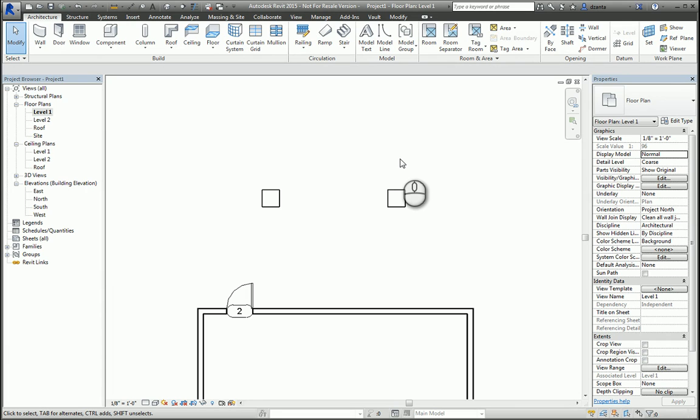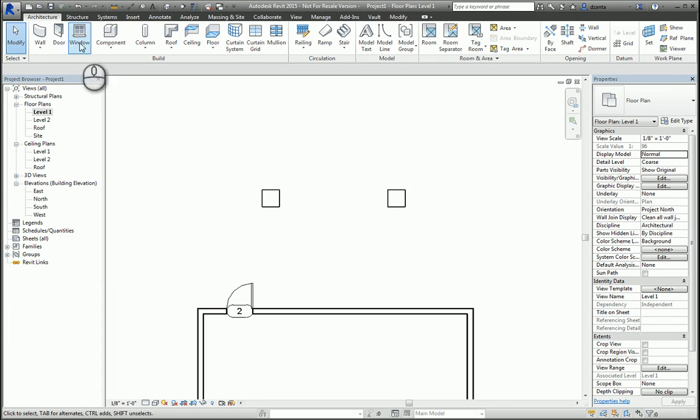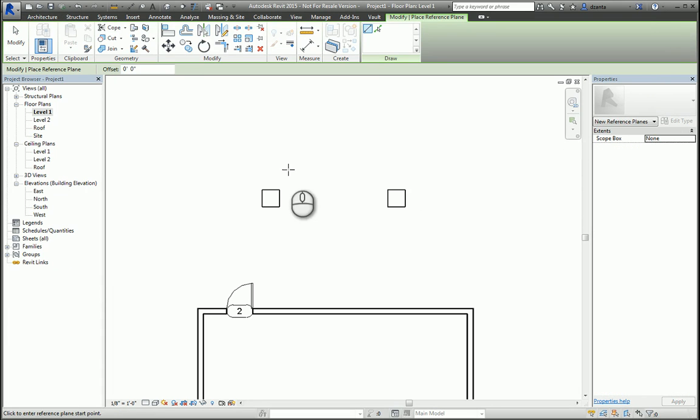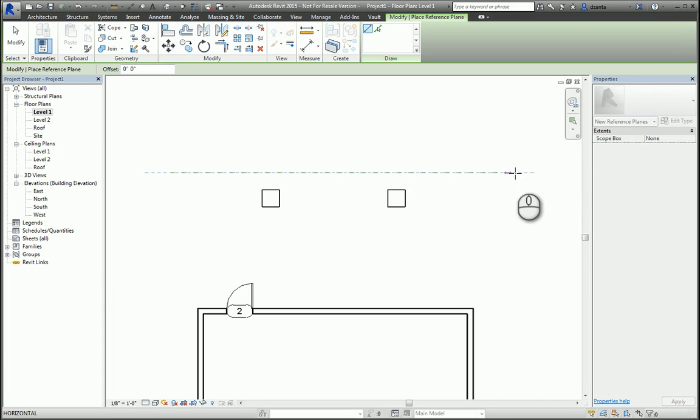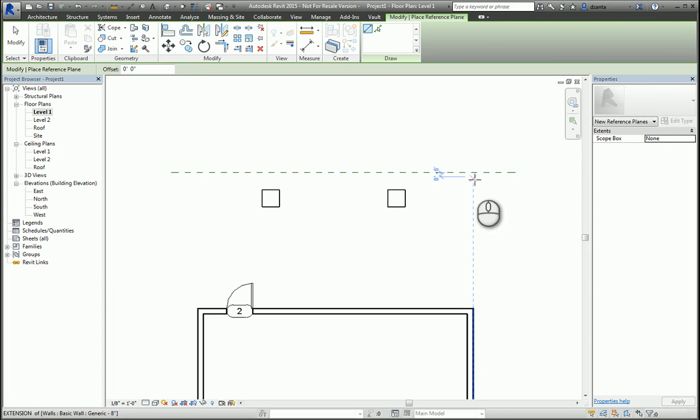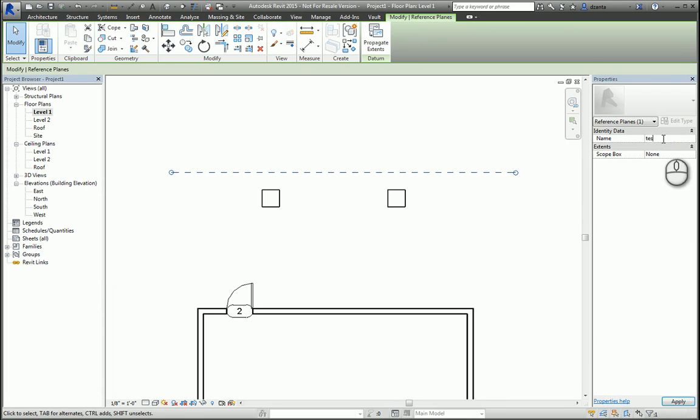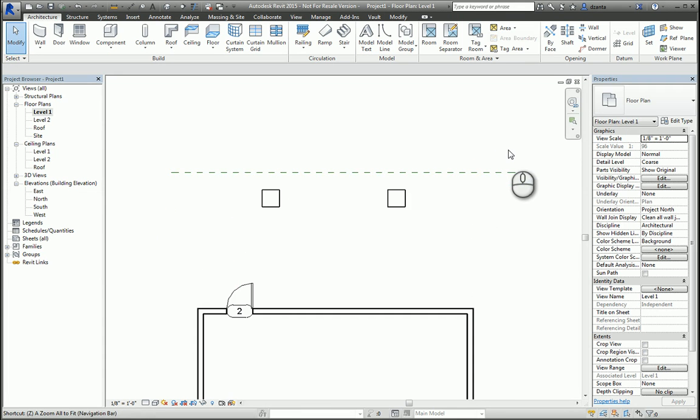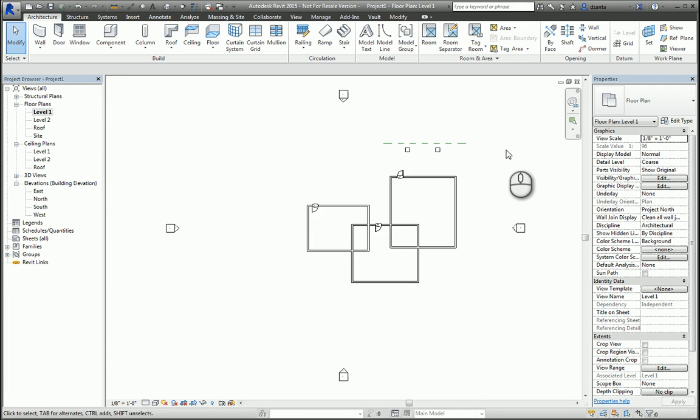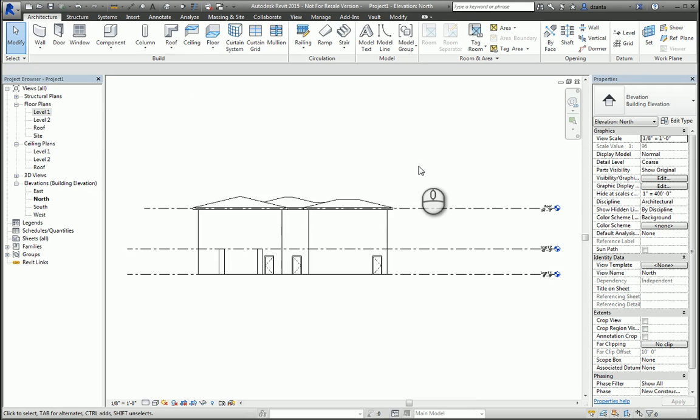To create a reference plane, Architecture tab, Work Plane panel, Reference Plane command. Start the command, place that reference plane wherever you want, select that reference plane, and give it a name. When you're finished, head over to the elevation that you need to work with, and now you can start the roof by extrusion command.